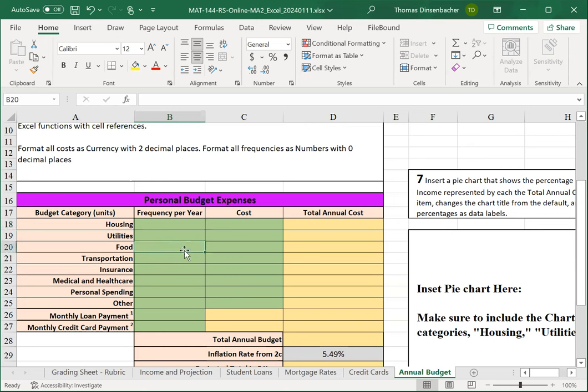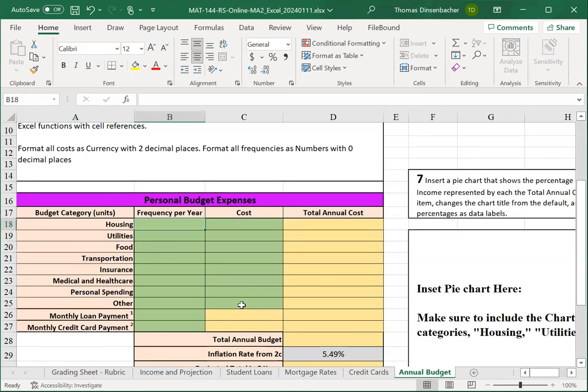Food, maybe if you go shopping every week, it'll be 50, 52, and so on. Insurance might be a couple times a year. So, enter the frequency per year and cost items for these categories first.